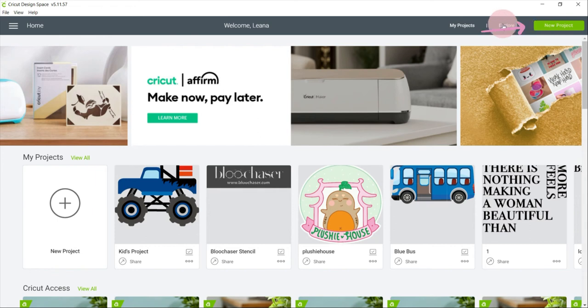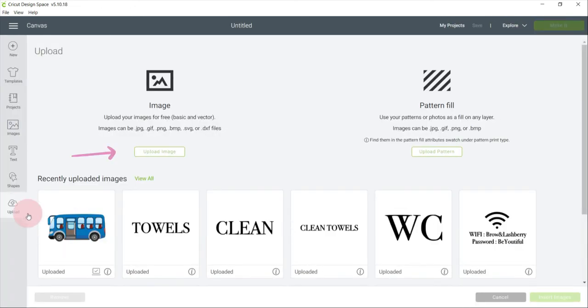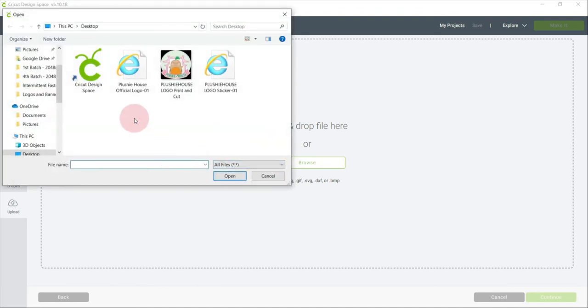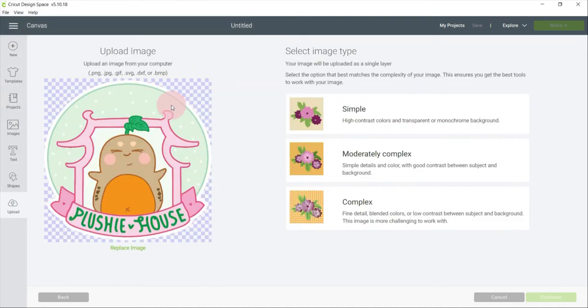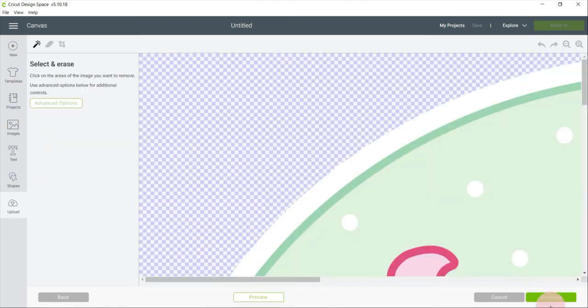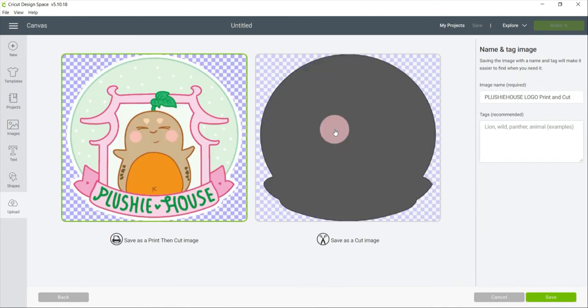Click Upload, browse and find your logo. I will select complex because the logo has many colors and so that it will be more detailed when I print and cut it.